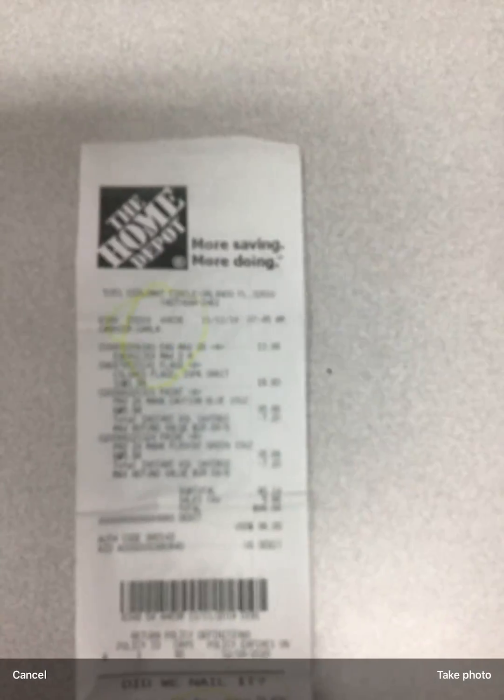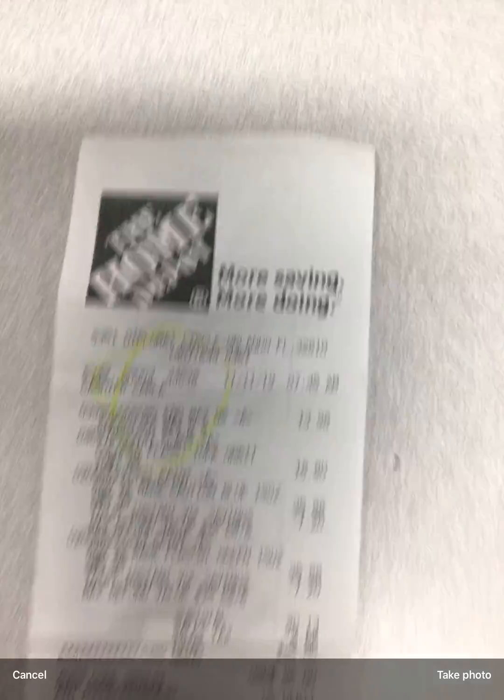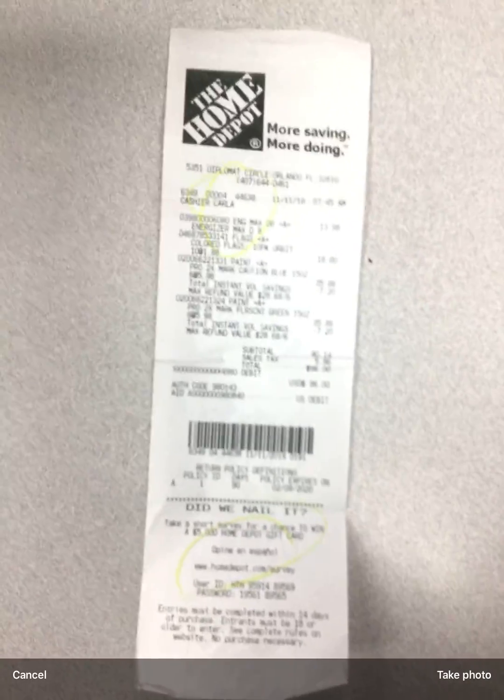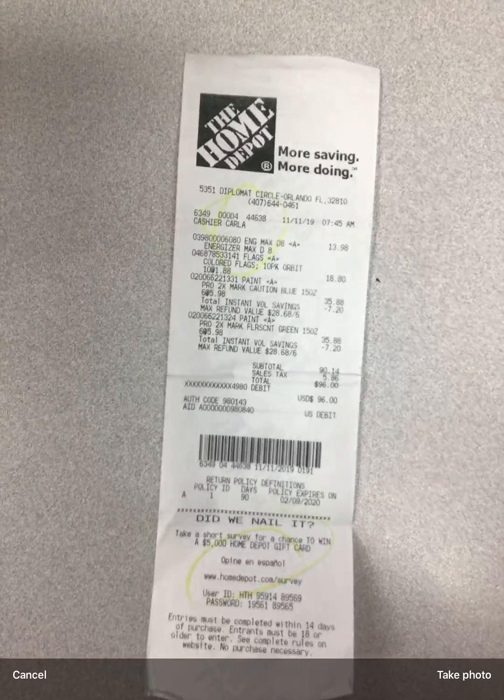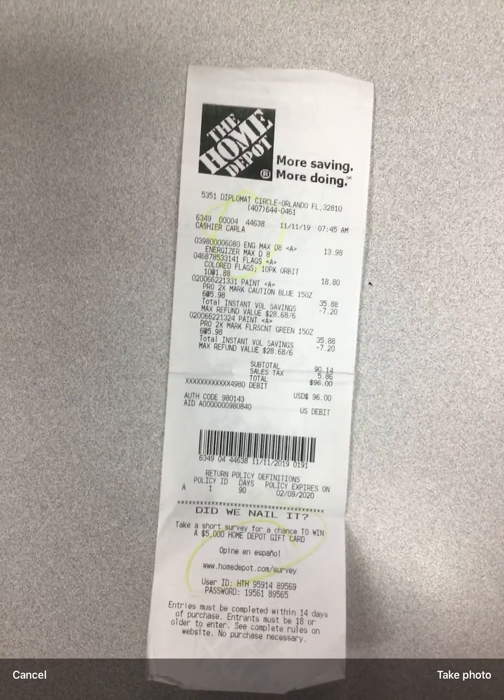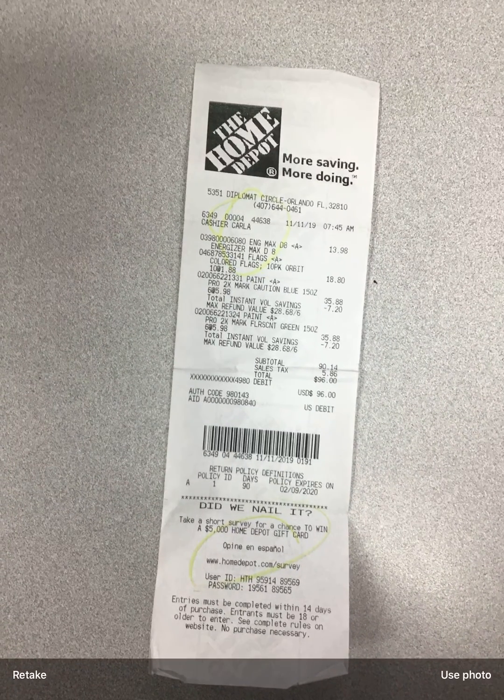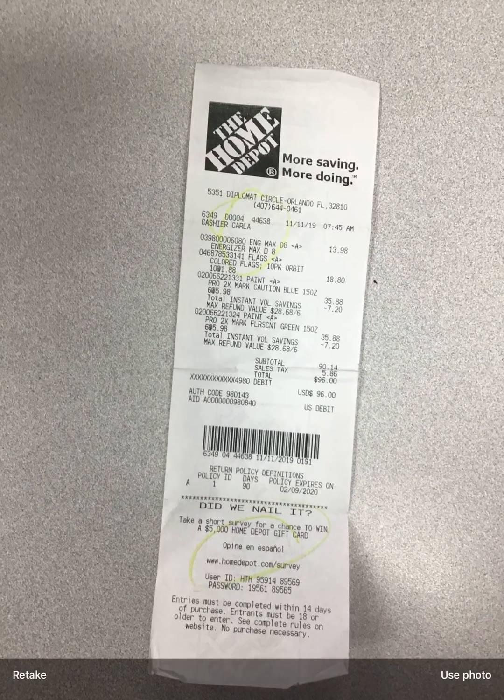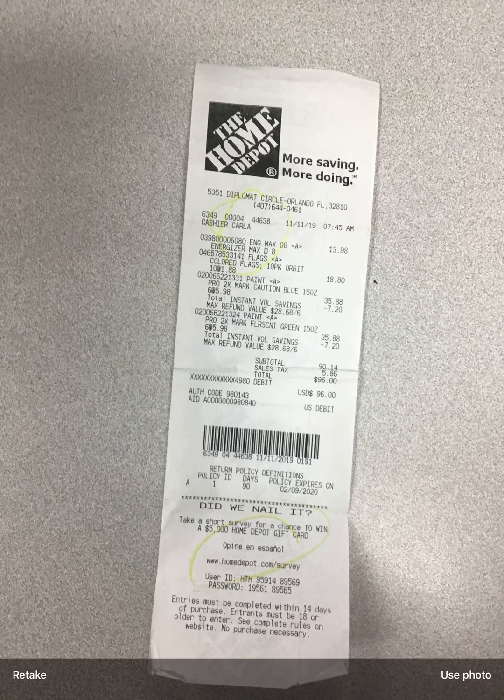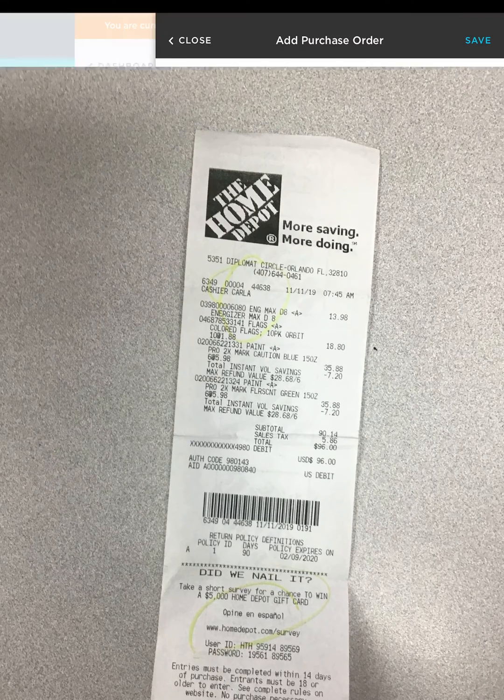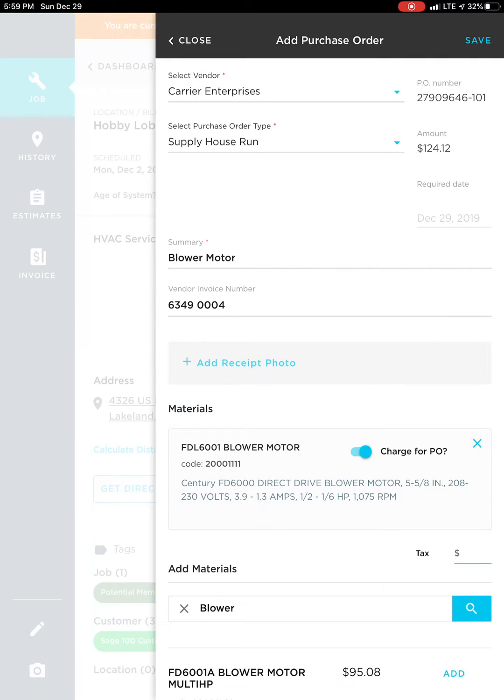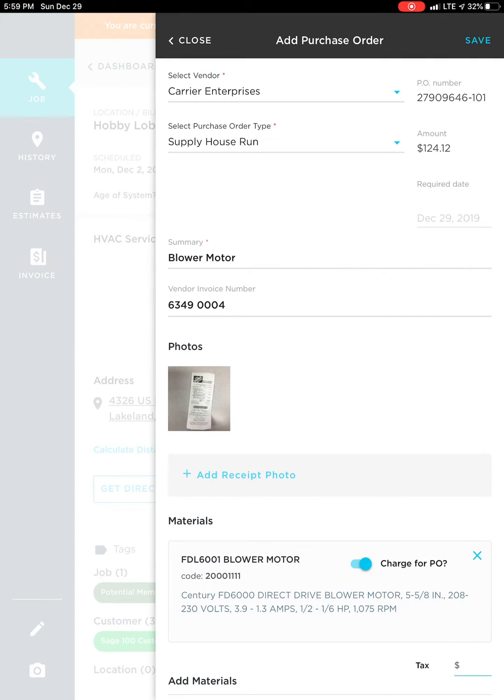So you just click take photo, get it all on the screen, all four corners, take picture, and then you hit use photo. That will attach the photo to this purchase order.